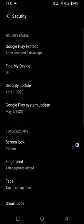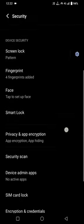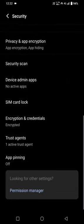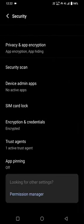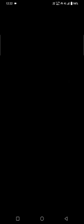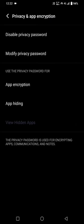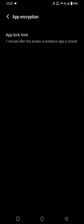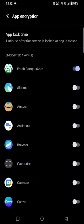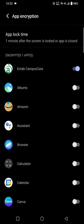Scroll down to App Encryption and Hiding. Click on App Encryption. Turn on the apps you want to lock.